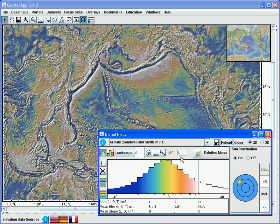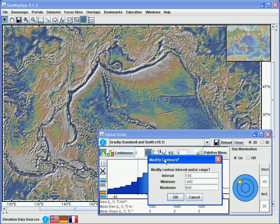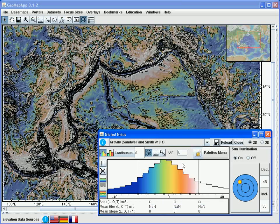Contours can be drawn on the gridded surface by using the contour function here. When we click on the icon, a window pops up giving us the default values. In this case, let's choose to draw 50 milligal contours between minus 400 and 200 milligals, and hit the OK button. And there we see the contours on the gridded surface. The contours are turned off by clicking once more on the contour button.